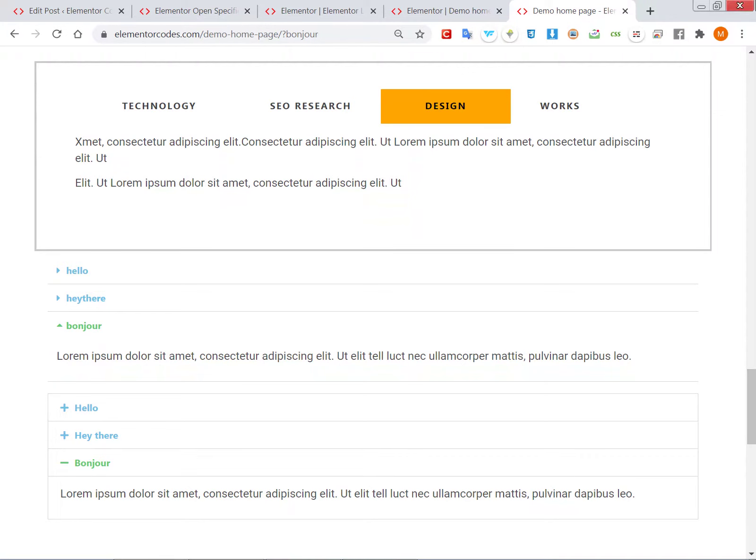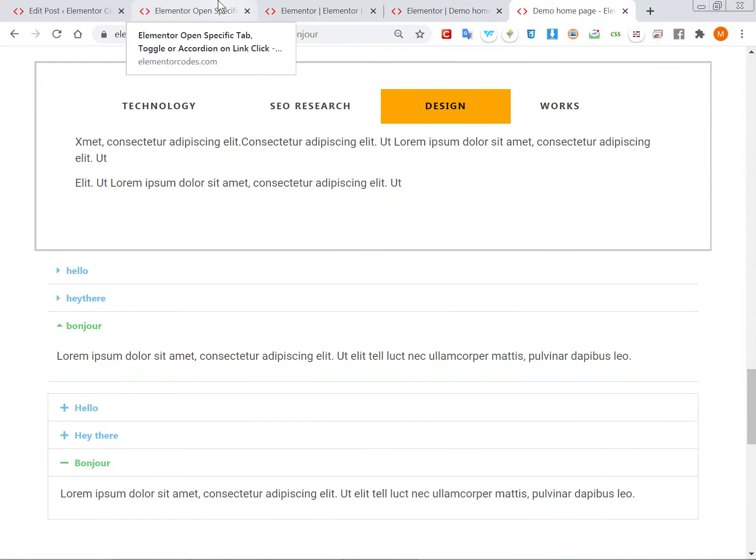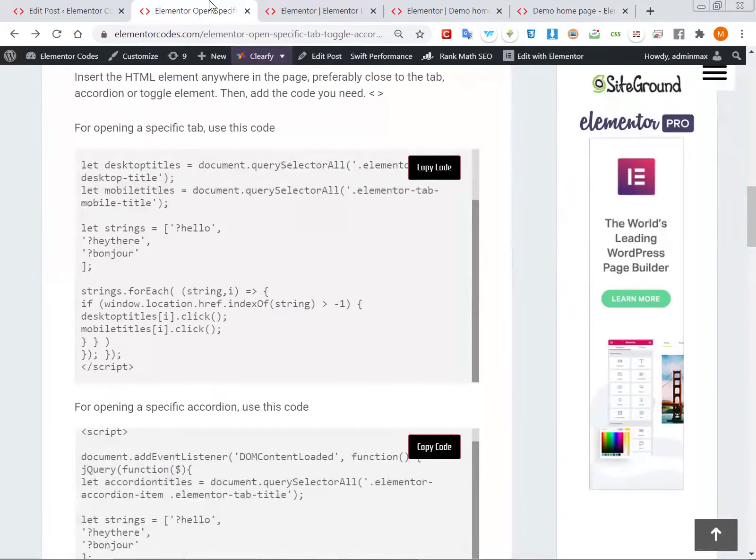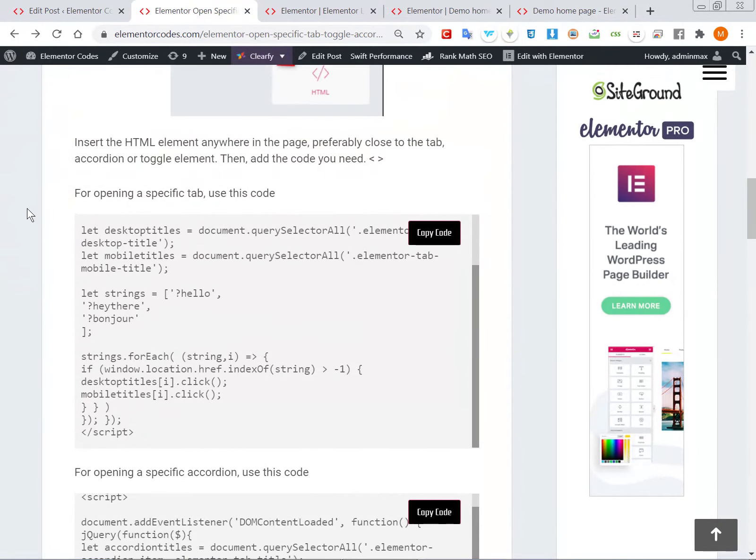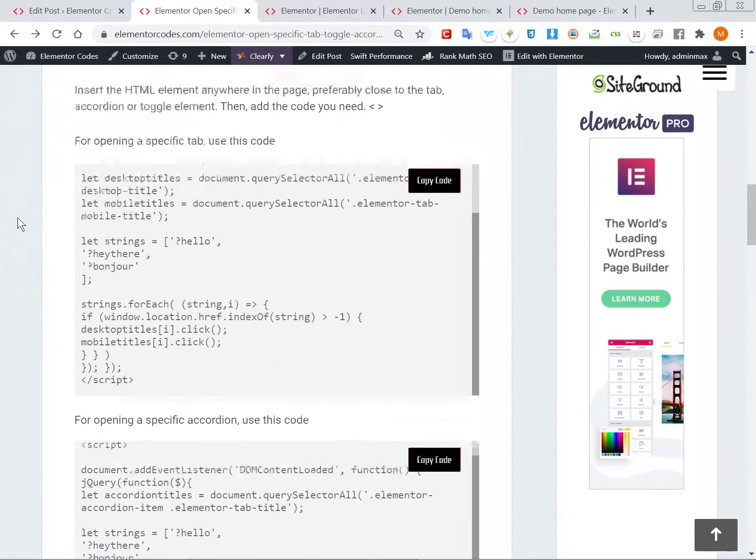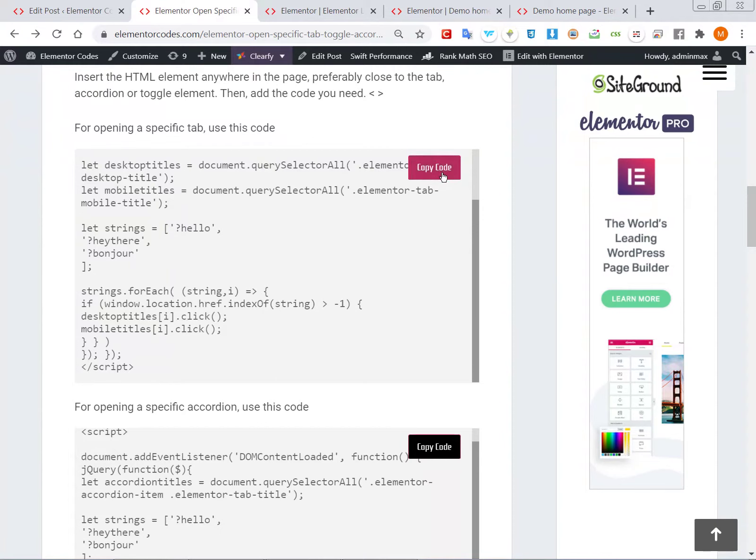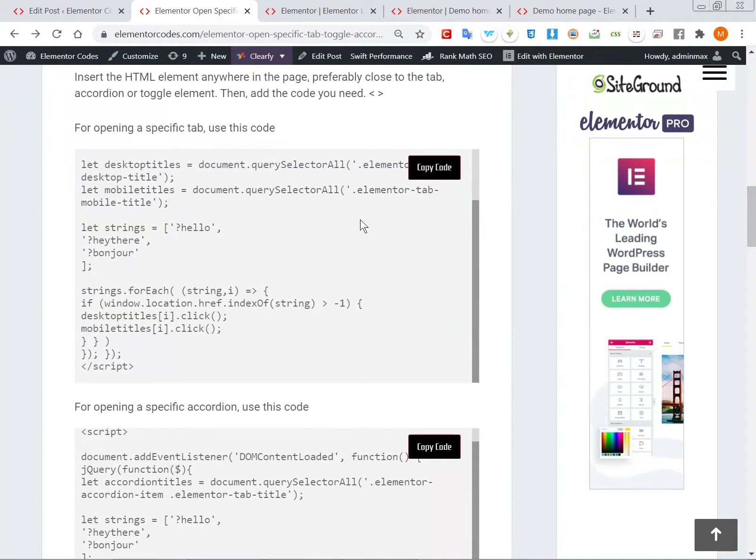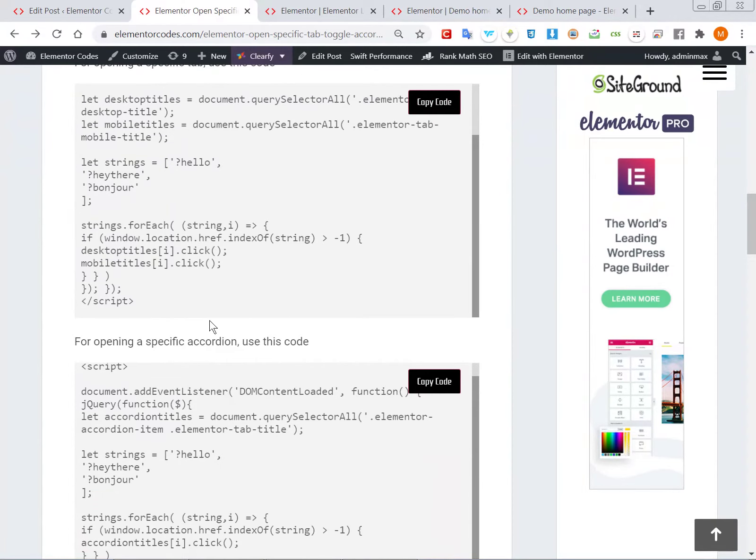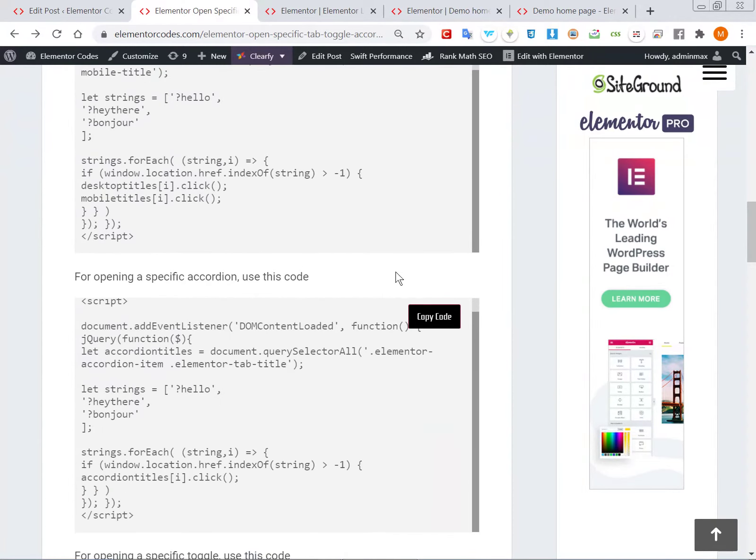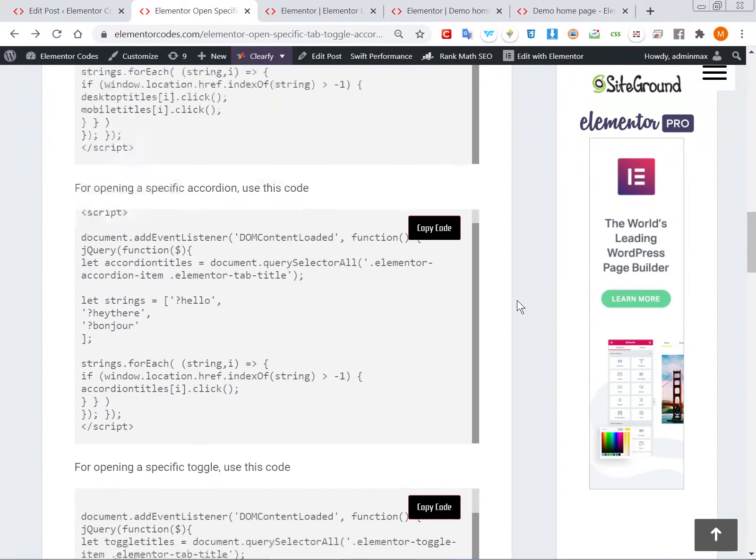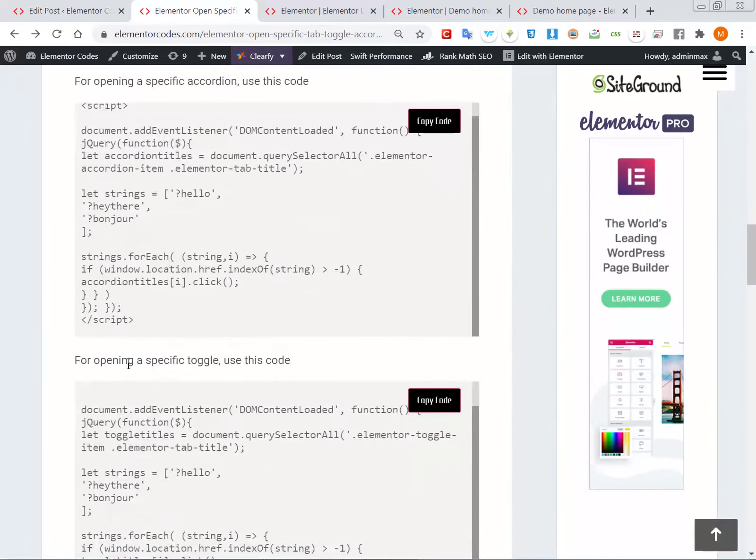So how to make this? The first thing you will need to do is go to my article – there will be a link in the description – and then get the right code for whichever one that you need. So if you want to open a specific tab, you will use this code. For an accordion, this code. And then for...